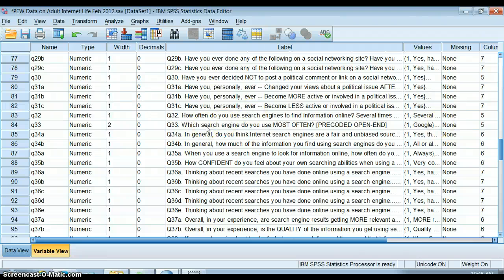This is a short video on how to recode variables. When we're making crosstabs, you don't want more than four or five attributes for each variable. When using very small data sets, often we only want two or three.